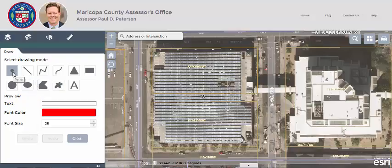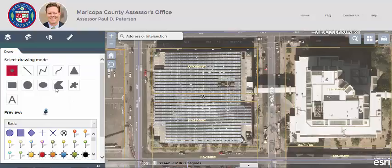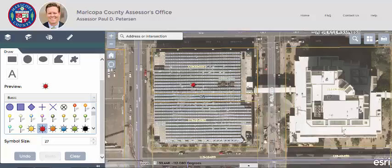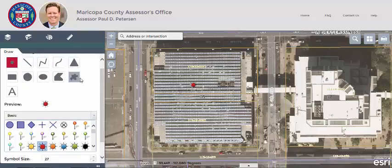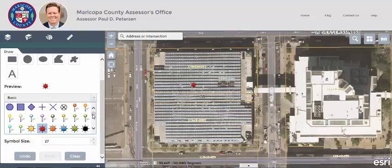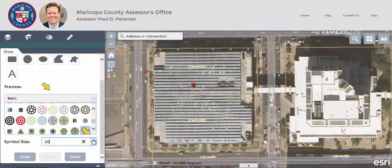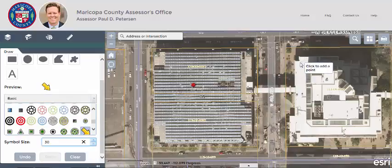You may find it beneficial to draw points on a map for easy visual reference. To do this, select the point drawing mode. Once selected, you can also change the look of the symbol to add any of the options listed. In addition, you can change the font size as well. Now that I've selected everything, I just drop my pin onto the map.